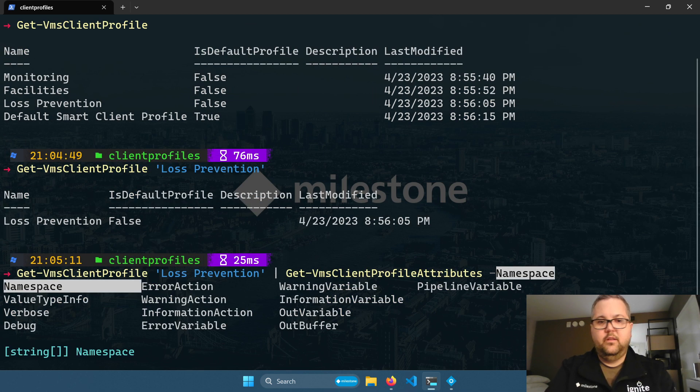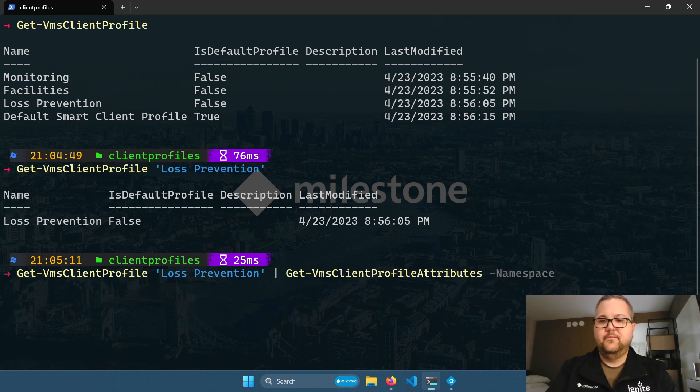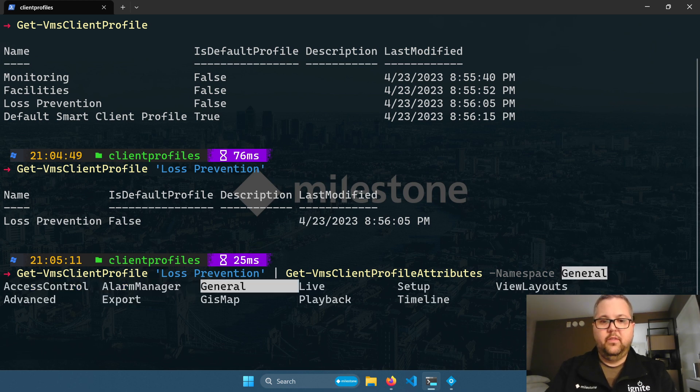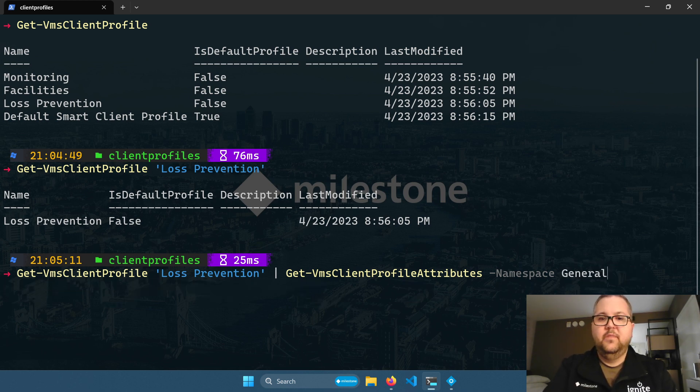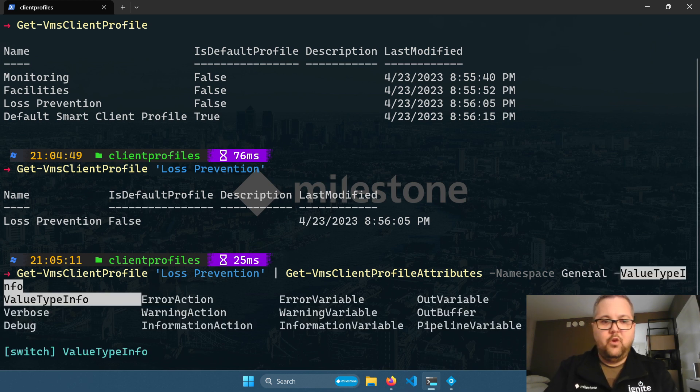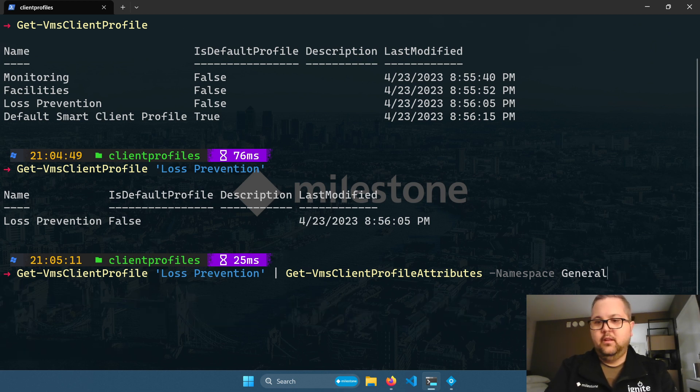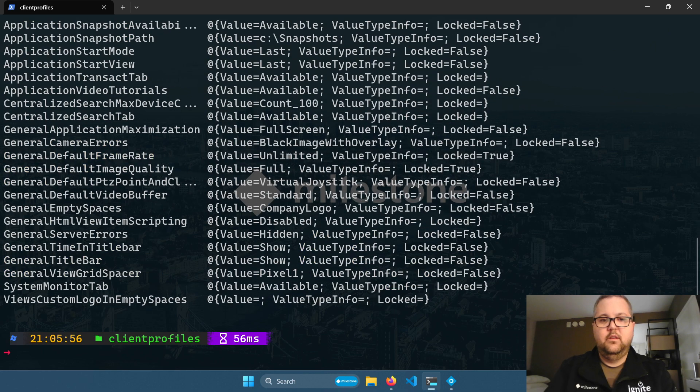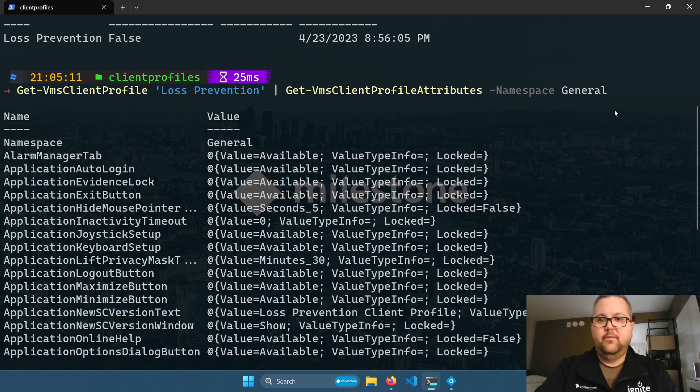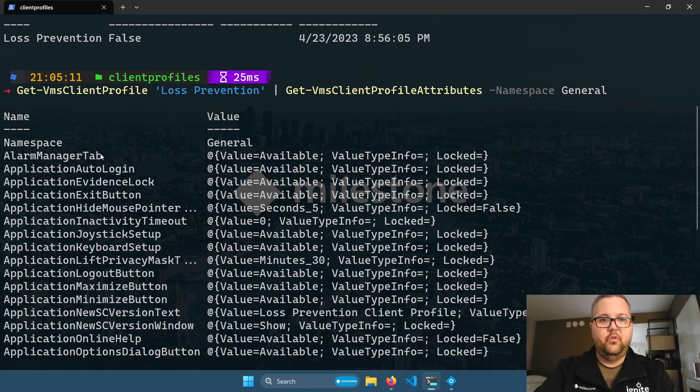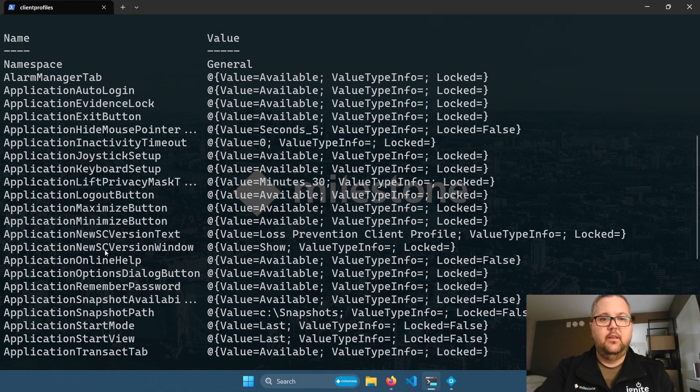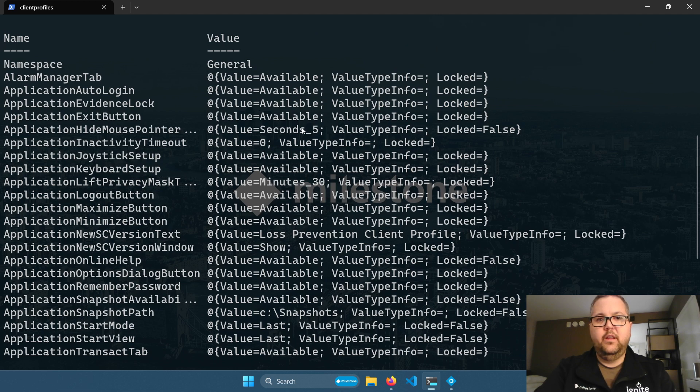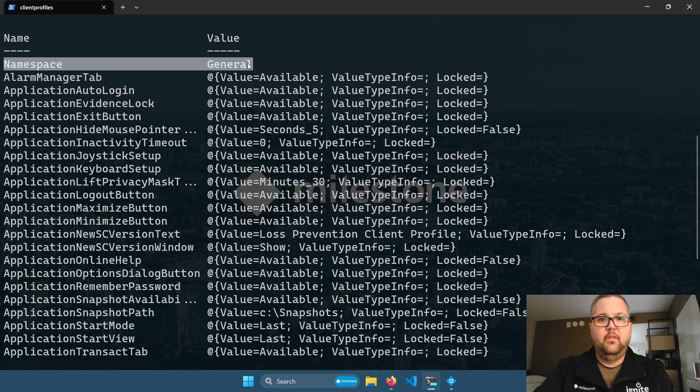It's get VMS client profile attributes. Now, there is a namespace parameter that will allow you to filter the results to a specific type of smart client profile attribute. So in this case, let's look at the general attribute or the general namespace. And then there's one other parameter here, this value type info. I will show more about that a little bit later. So if I hit enter here, I receive a hash table for each namespace that I've requested. In this case, it's just one. And so on the left here, we have a column showing the keys. These are the names of all the keys in the hash table. And then on the right, we have the values. So we have a key here telling us what namespace these attributes are for. And we have a list of all of our attributes.